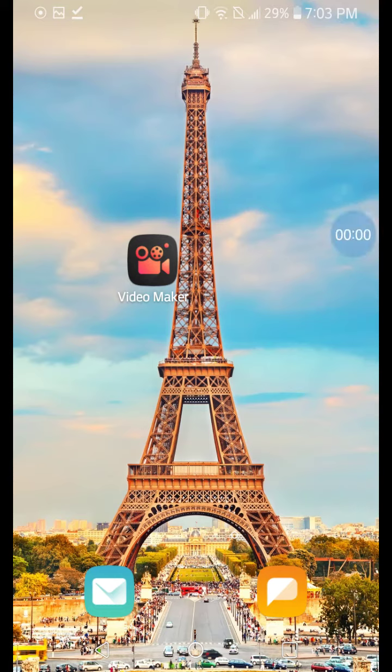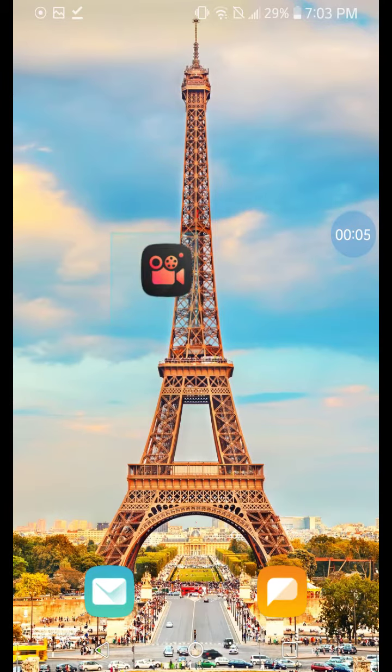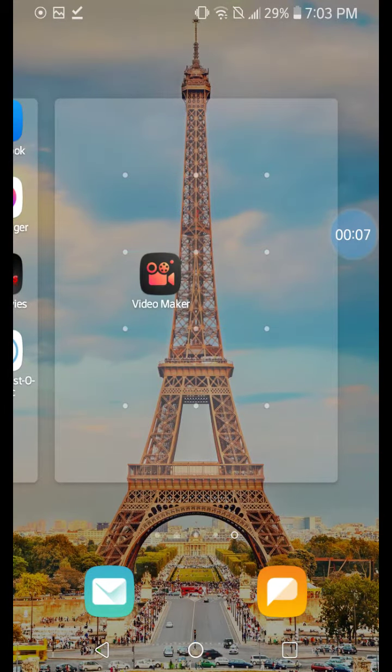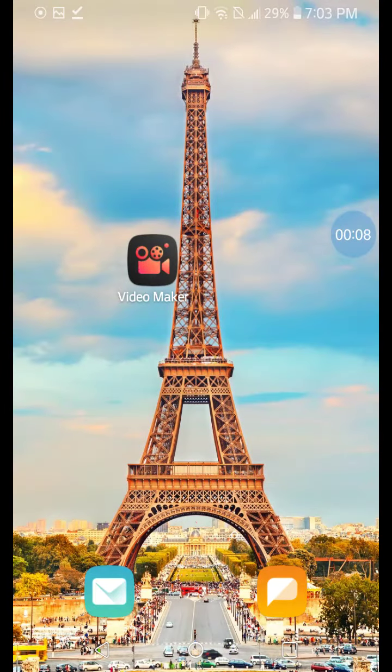Okay, so I'm answering your question right now. What you want to do is download this app right here, this app, Video Maker.